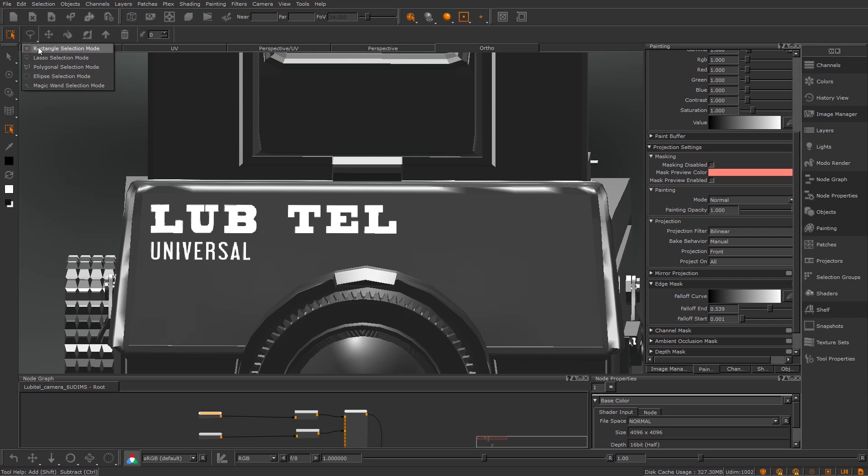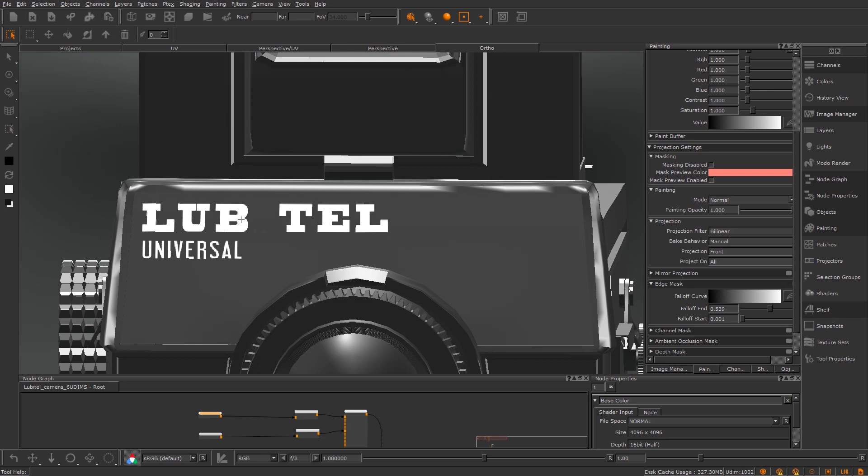I'm going to use the rectangular selection mode rather than the normal default lasso. I'm going to try and get as straight on with it as possible, you'll see why in a sec, and I'm just going to select it.